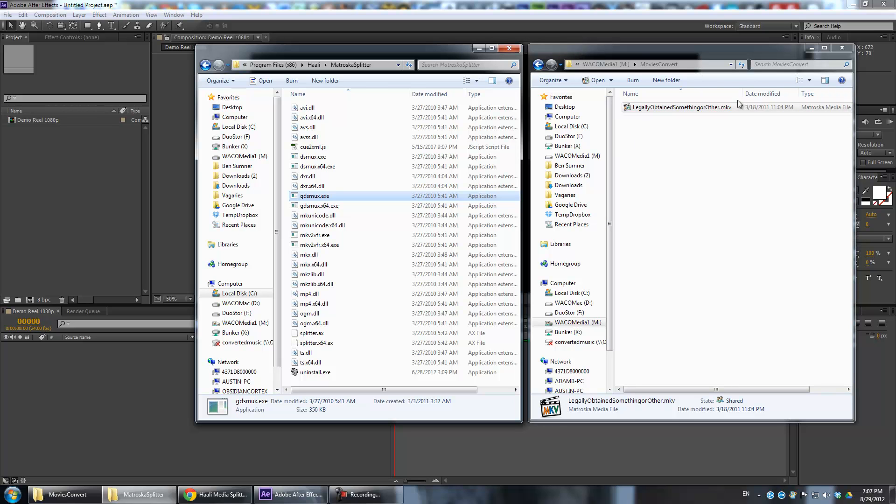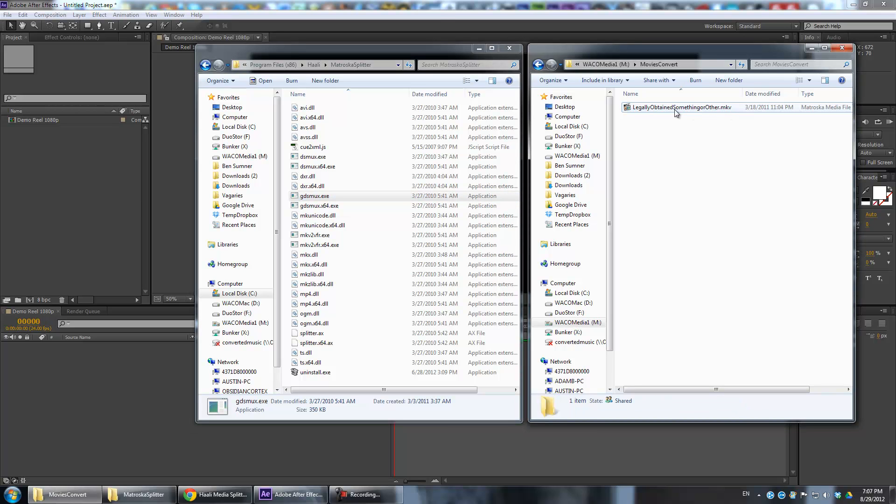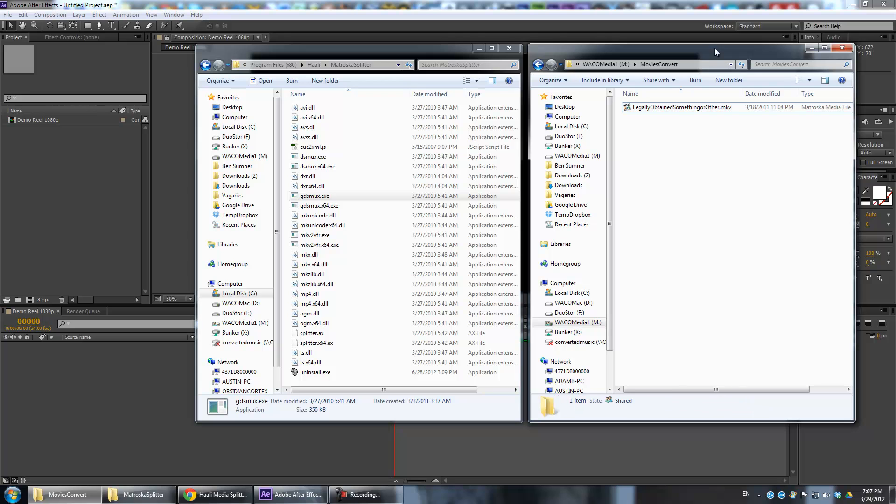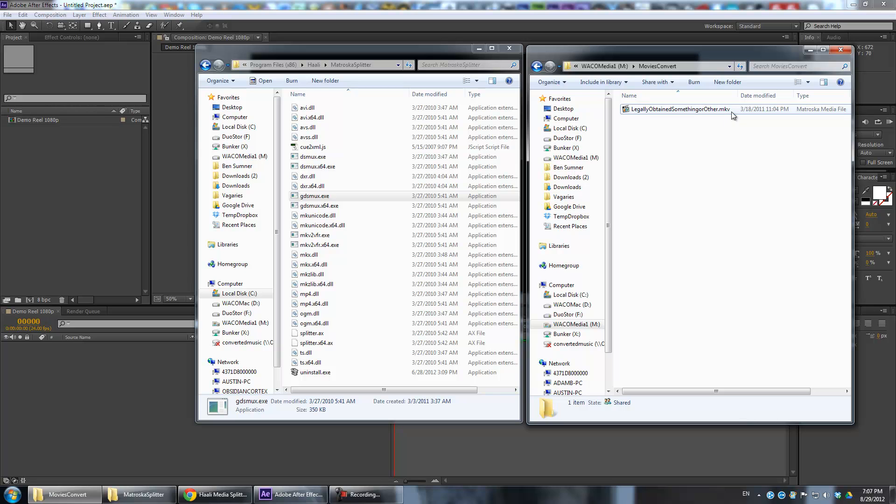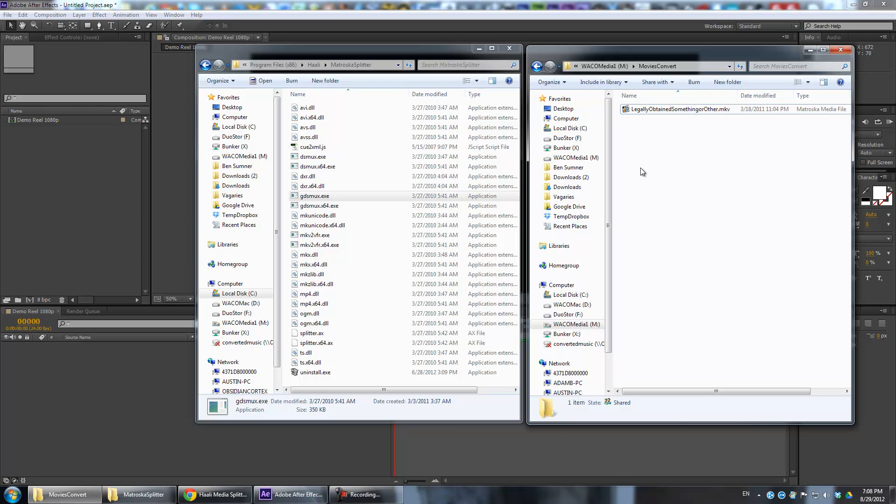Typically you have a container format. Often it's an AVI file, or an MP4 file, or an MKV. But then there's the actual individual codecs for each of the different streams - your audio stream and your video stream. These are all formats that After Effects actually does support. It's just the file extension and the headers on the file that tell it it's an MKV file that After Effects doesn't like.